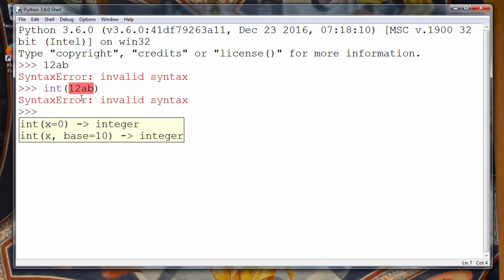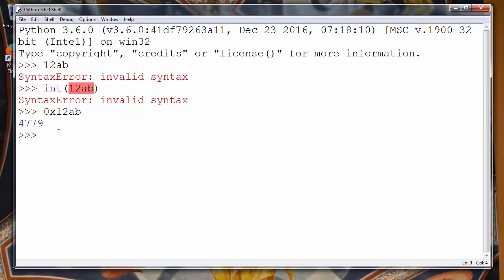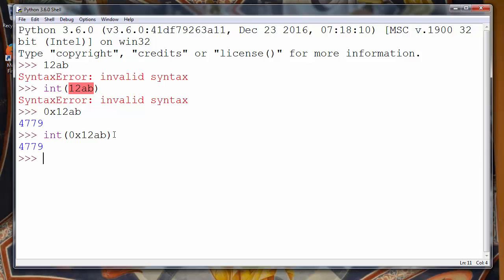We need to start that number with 0 and letter X, and then put that hexadecimal number. As you can see, Python's IDLE is smart enough to convert it automatically to integer, but we'll use the int function and provide that exact same hexadecimal number as an argument and we'll get that exact same number.